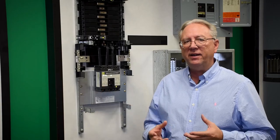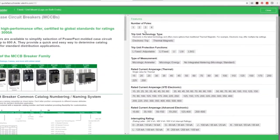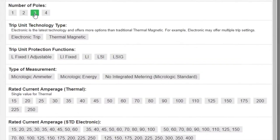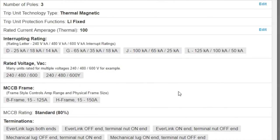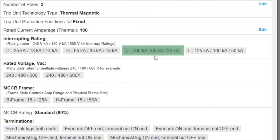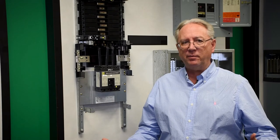In my identification of power pack breakers, that means I need to go to an HJ-frame breaker. And that's how you can correspond the two different ones — legacy versus power pack.